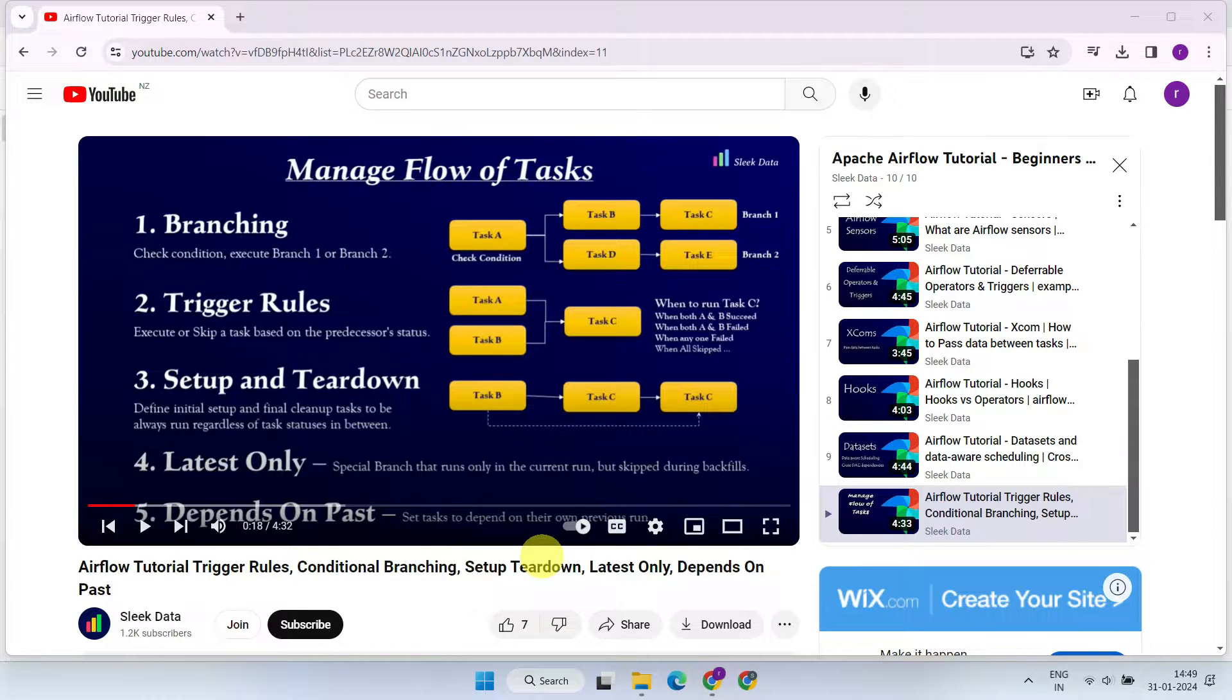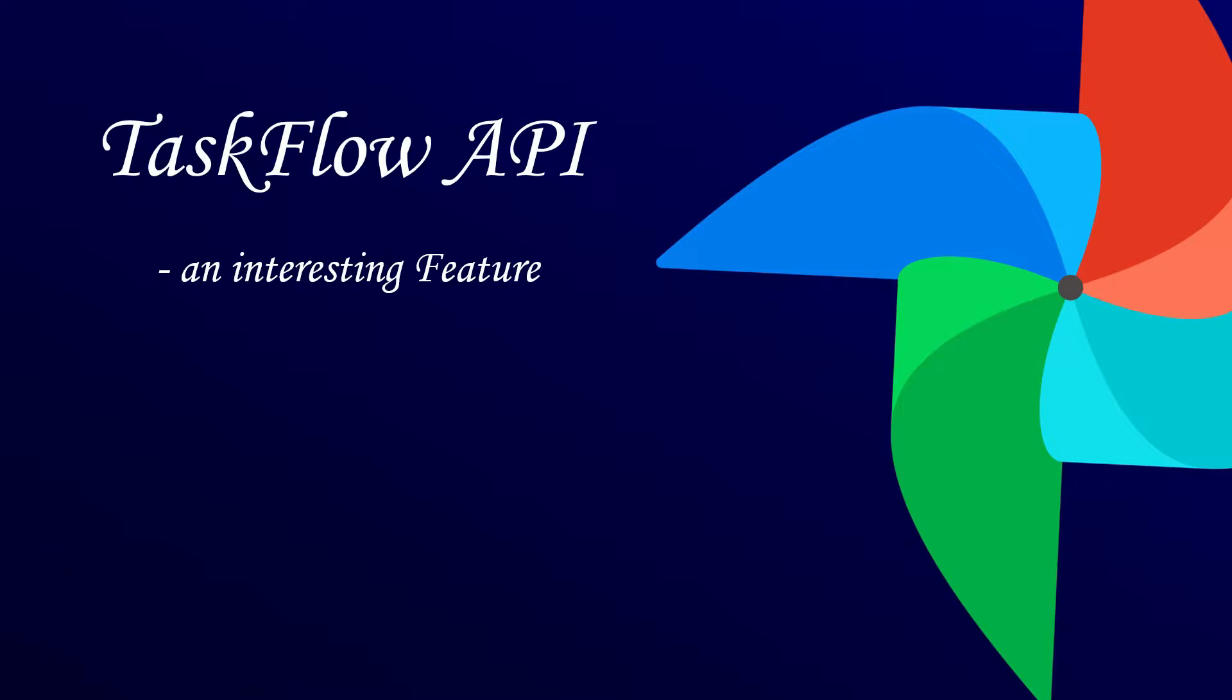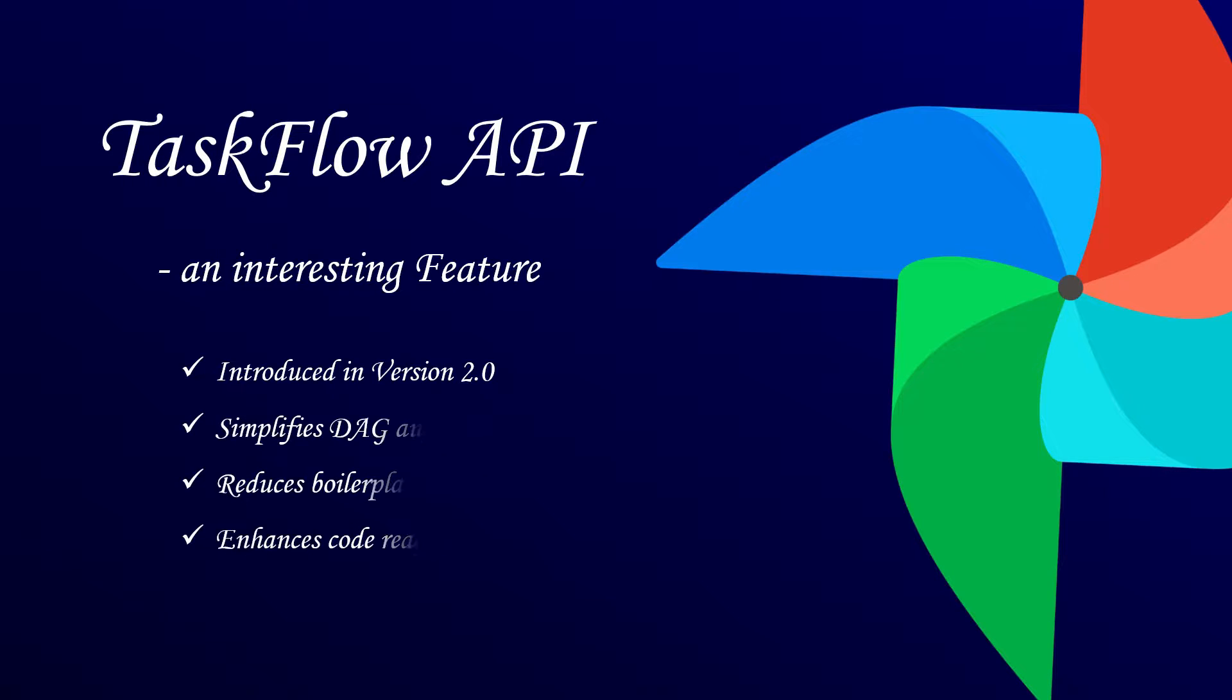Today, we're taking a deep dive into the world of Taskflow API. The Taskflow API was introduced to Airflow starting from version 2.0, aiming to simplify the DAG authoring experience by significantly reducing the number of code lines needed by developers. This also makes the code more modular, understandable, and easily maintainable.